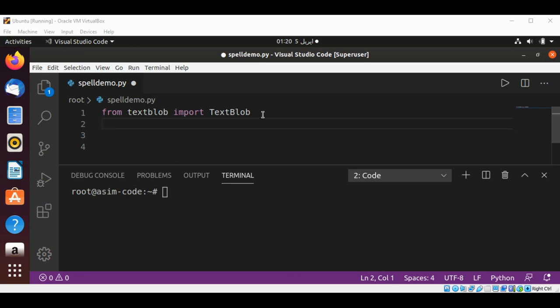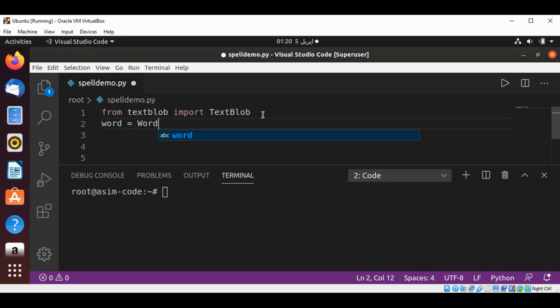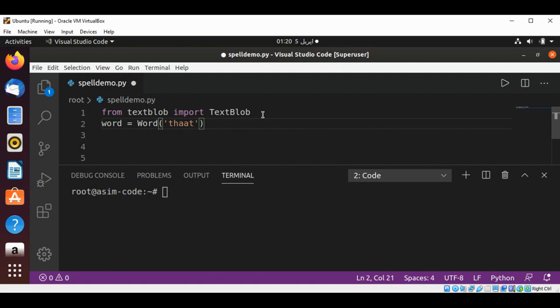blob class. And then I'm going to create a Word object. So I will name it word, and use the Word class and pass in some misspelled word such as 'that'. And then I'm going to